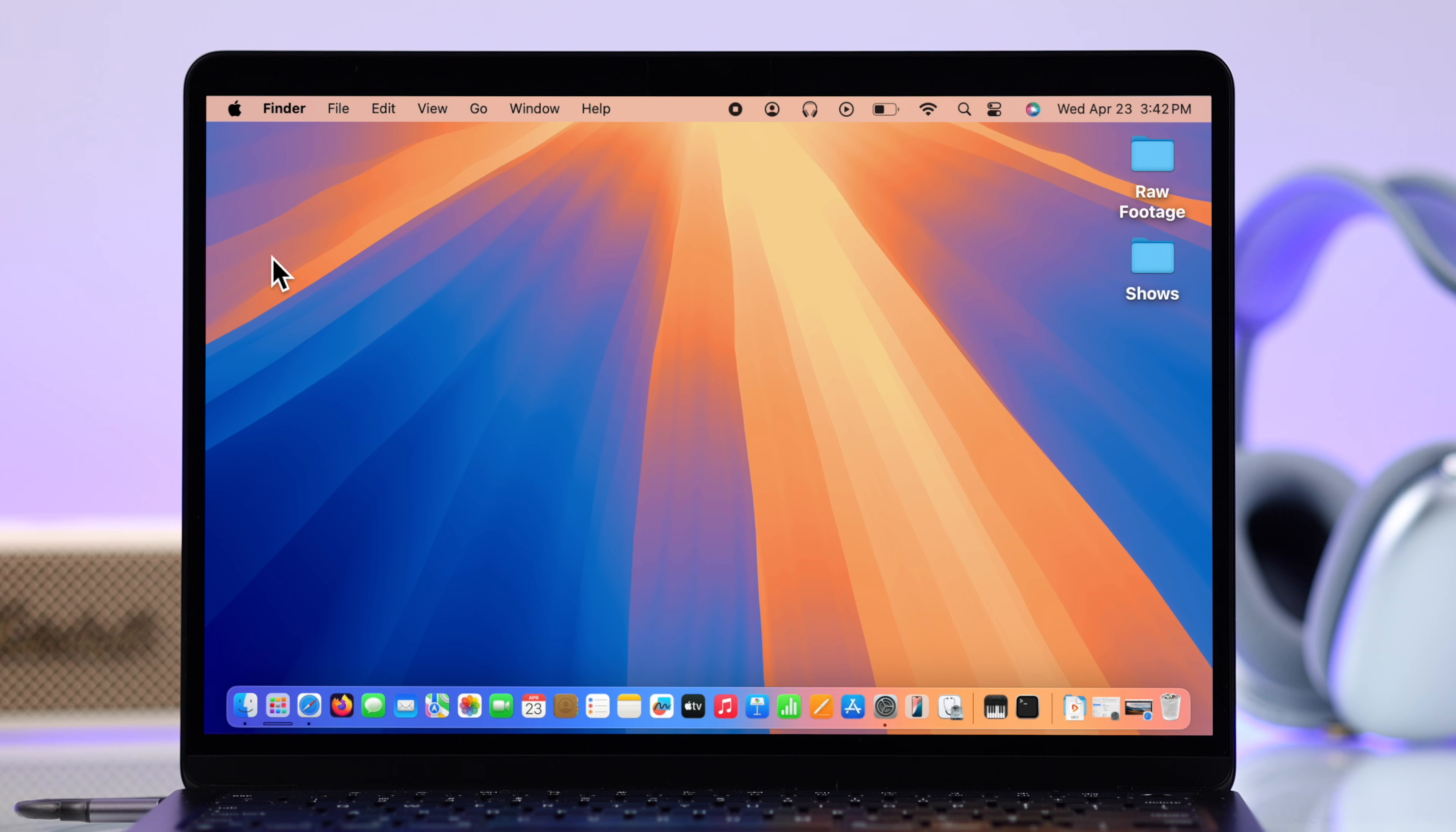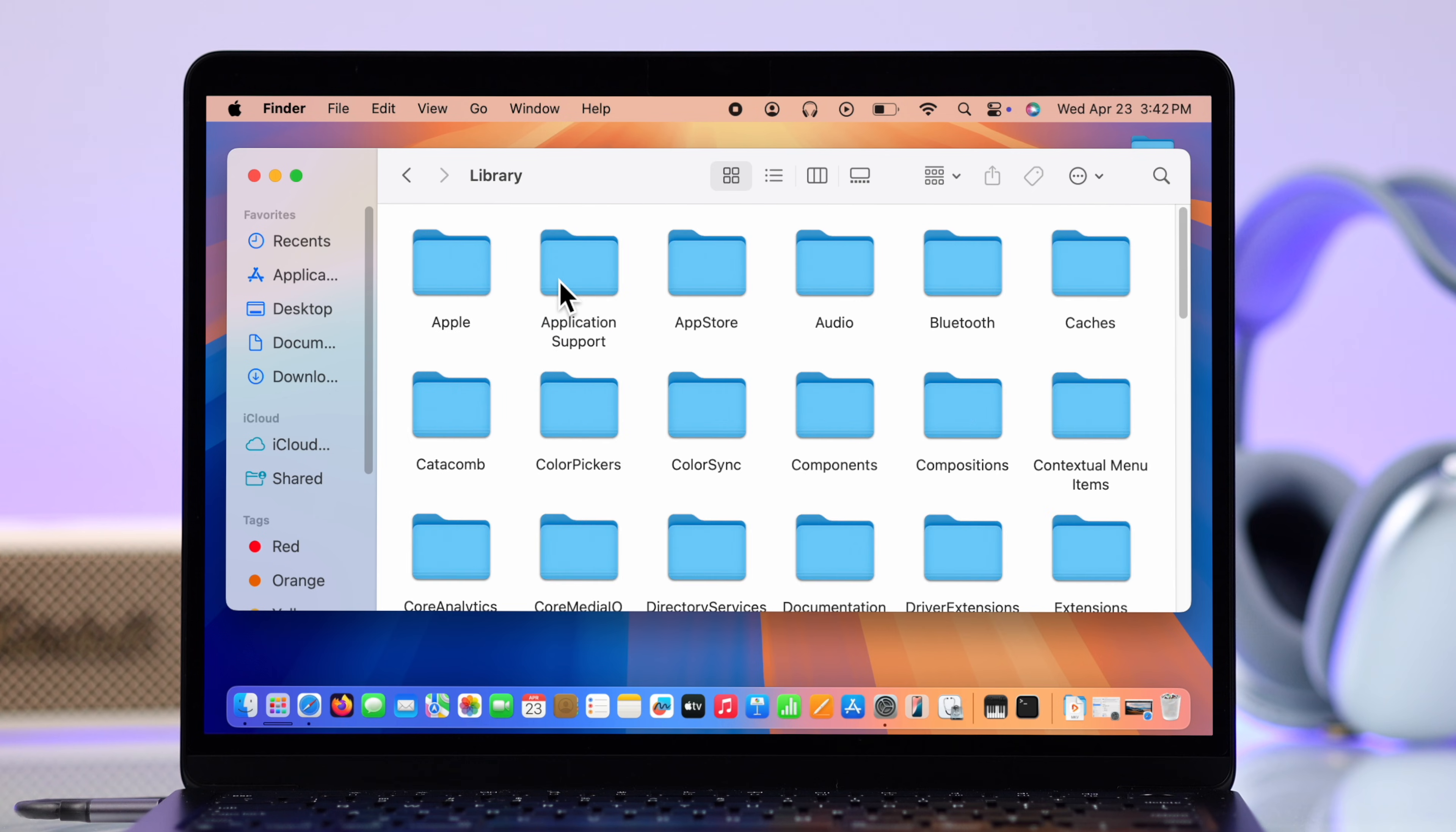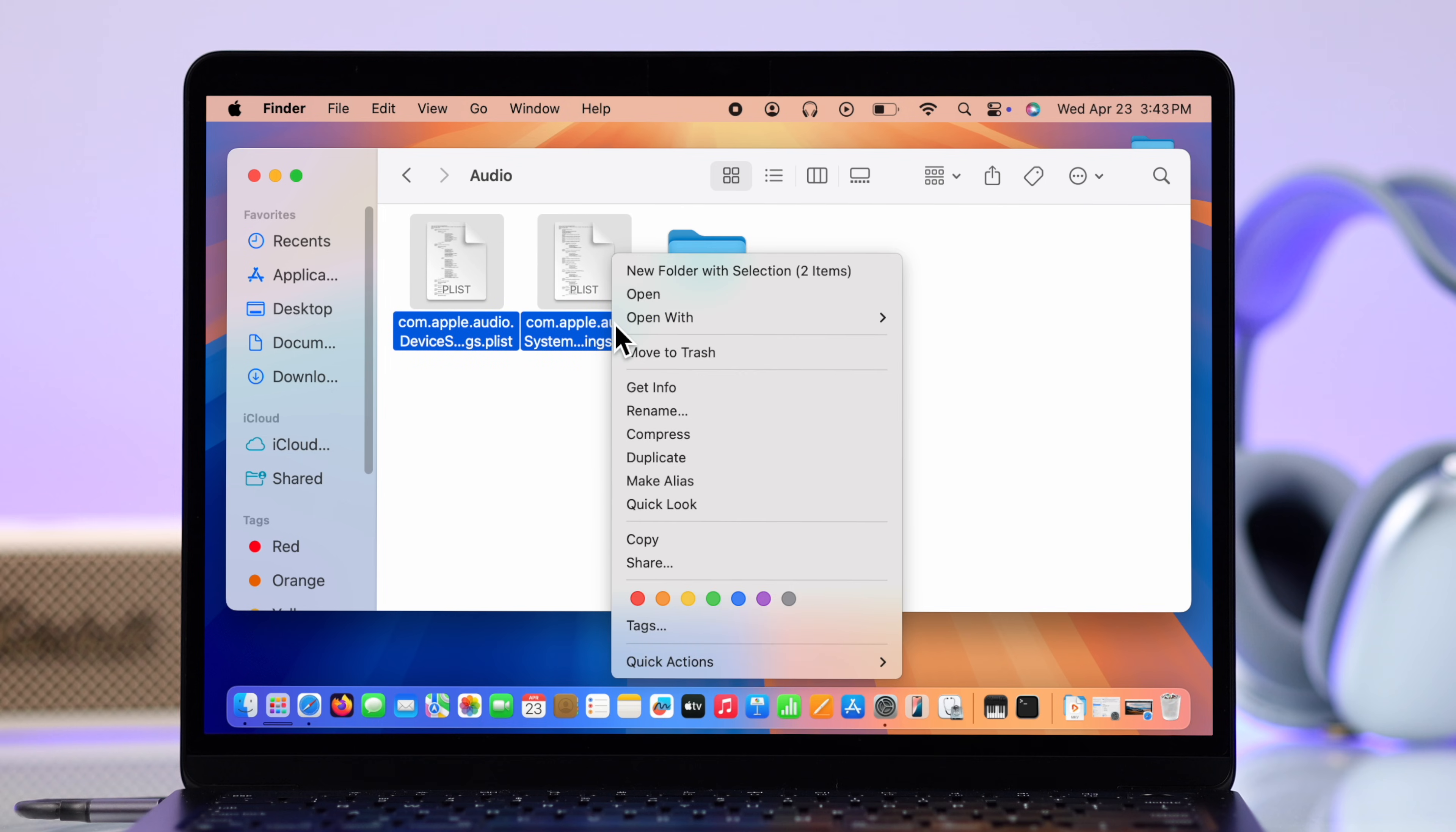All right guys, if you're still having this no sound issue, lastly you can reset all sound and audio preferences. If you open up Finder, from there open the Go tab. From this dropdown menu, select Computer, Macintosh HD, go to Library. In this folder, find Preferences and then Audio, and simply select these two plist files and move them into the trash or bin.